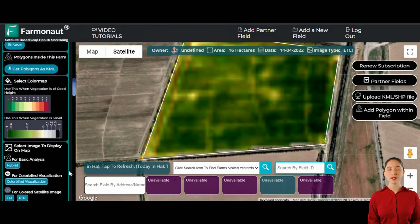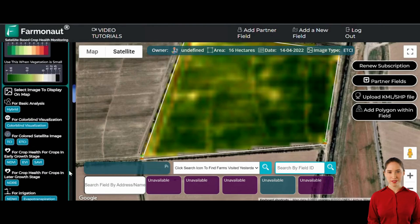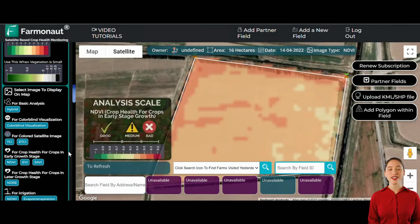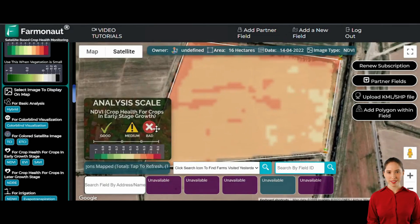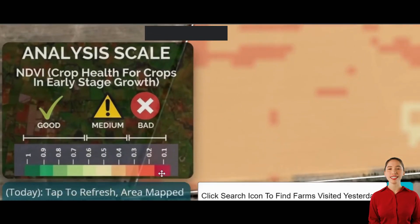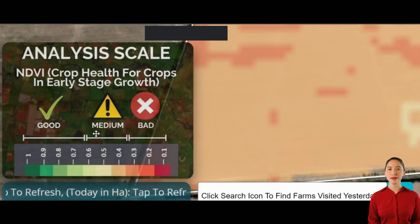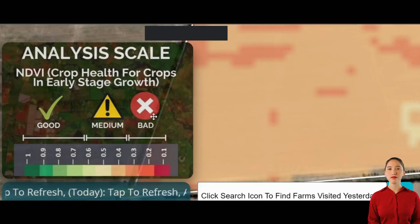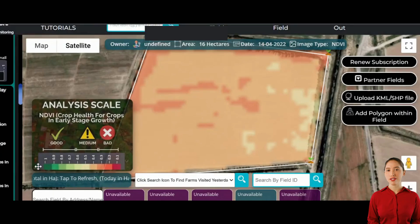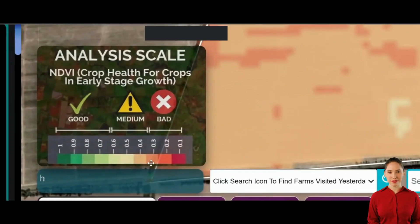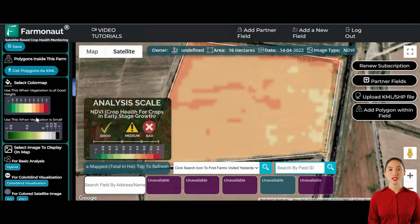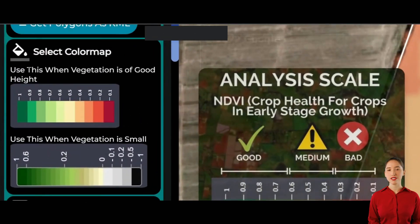Now let's dive deeper into crop performance analysis. When crops are in the early stage of growth, we use indices like NDVI (Normalized Difference Vegetation Index), EVI (Enhanced Vegetation Index), and SAVI (Soil Adjusted Vegetation Index). Let's begin with visualizing NDVI data. NDVI provides insights into crop performance by displaying images encoded in a specific color map. The color map ranges from dark red to dark green, with light orange to light green indicating medium growth, light orange to dark red suggesting poor growth, and light to dark green signifying good growth.